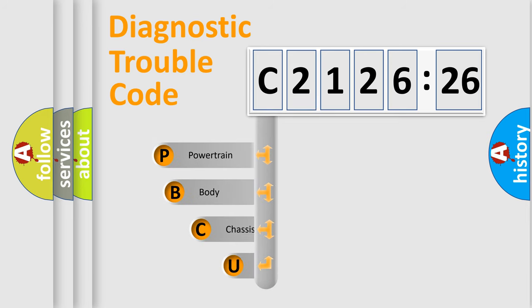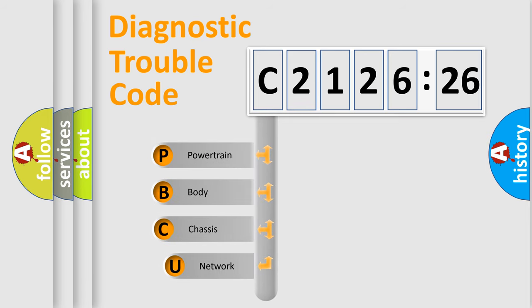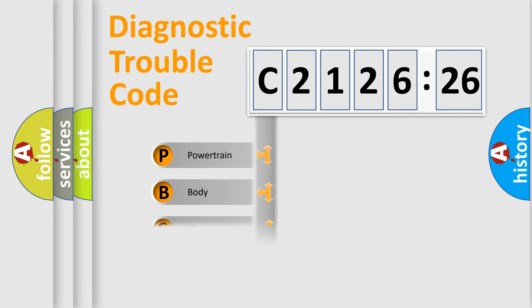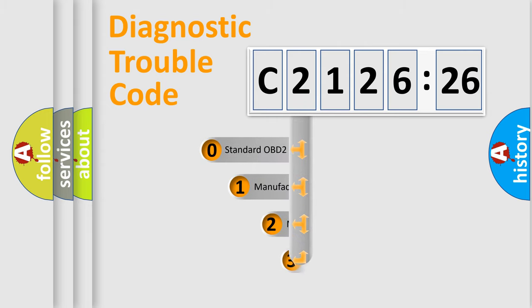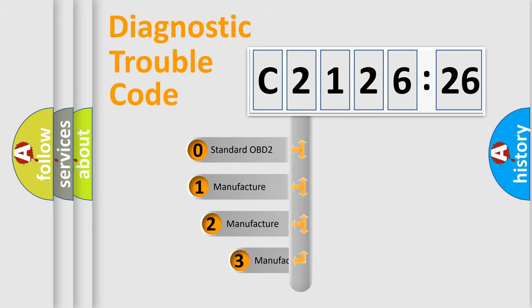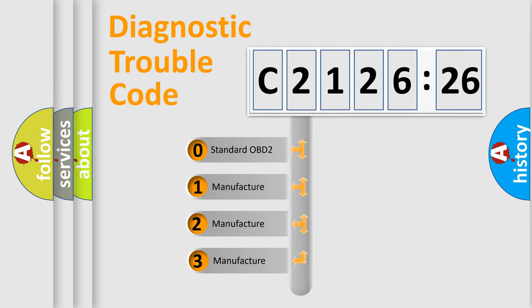First, let's look at the history of diagnostic fault code composition according to the OBD2 protocol, which is unified for all automakers since 2000. We divide the electric system of automobile into four basic units: Powertrain, Body, Chassis, and Network. This distribution is defined in the first character code.